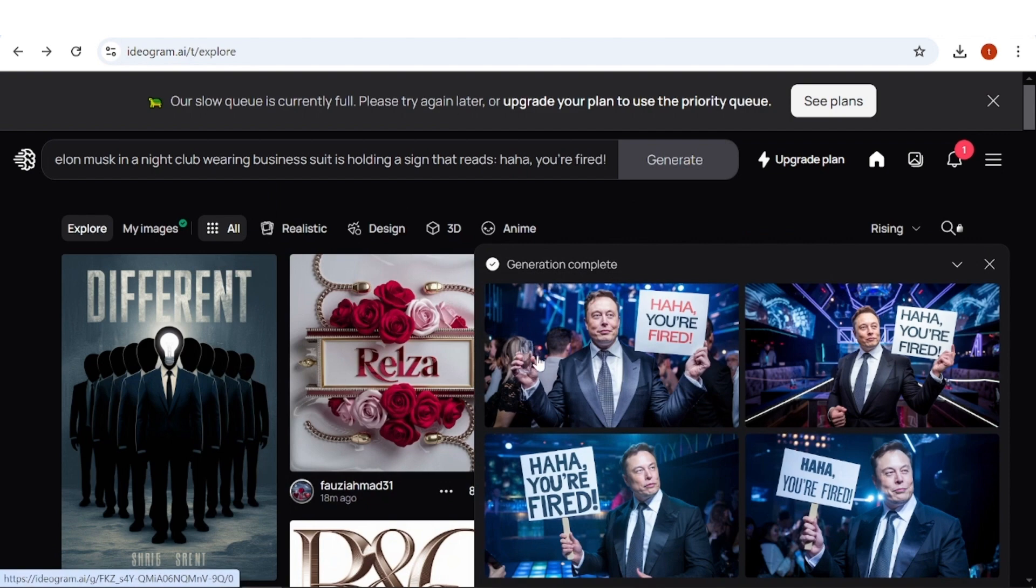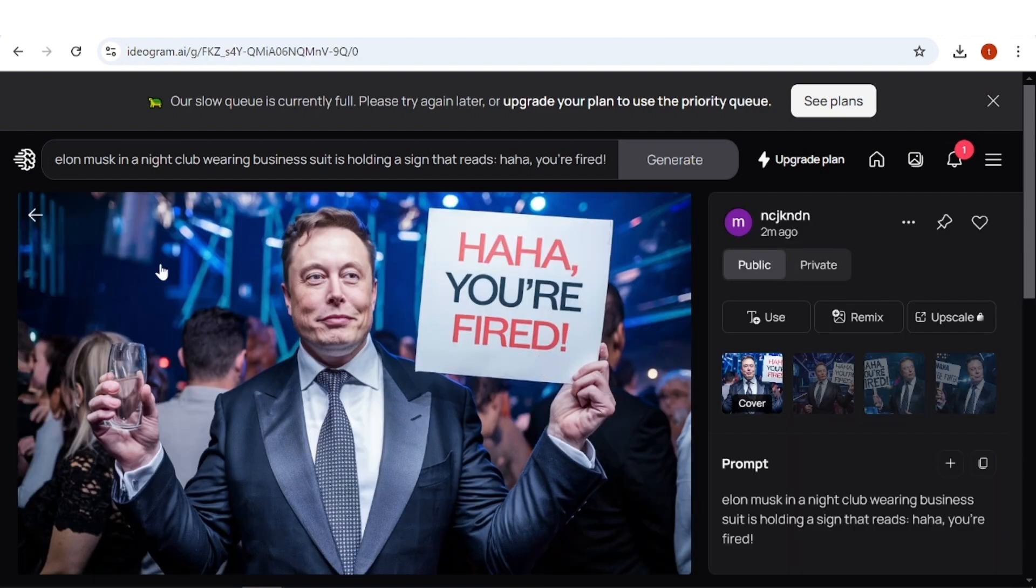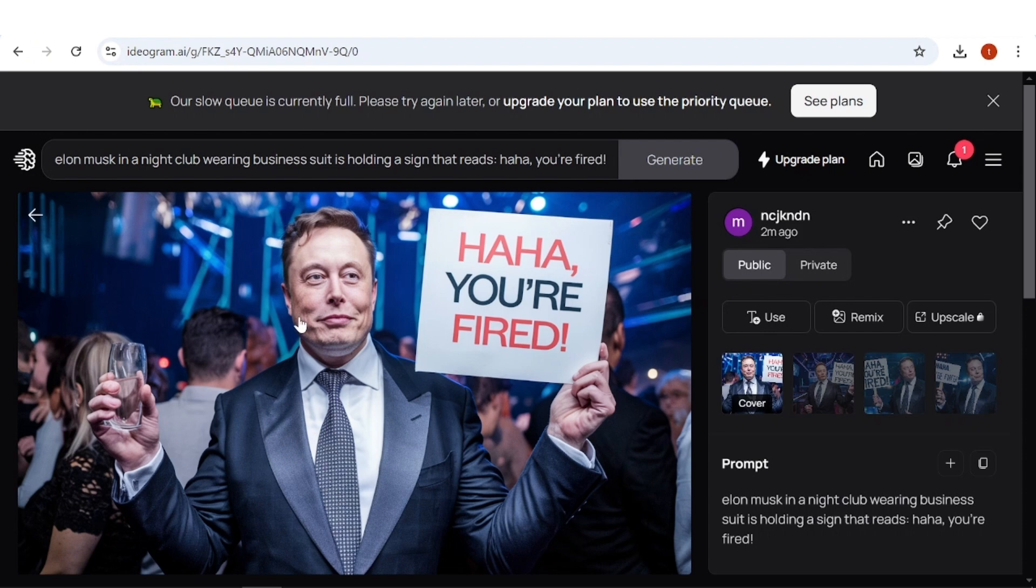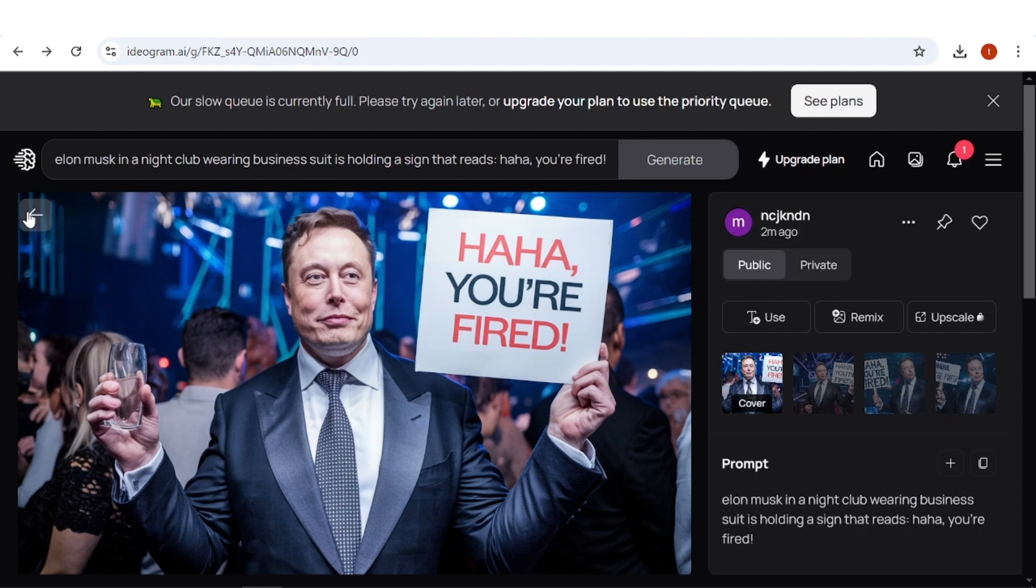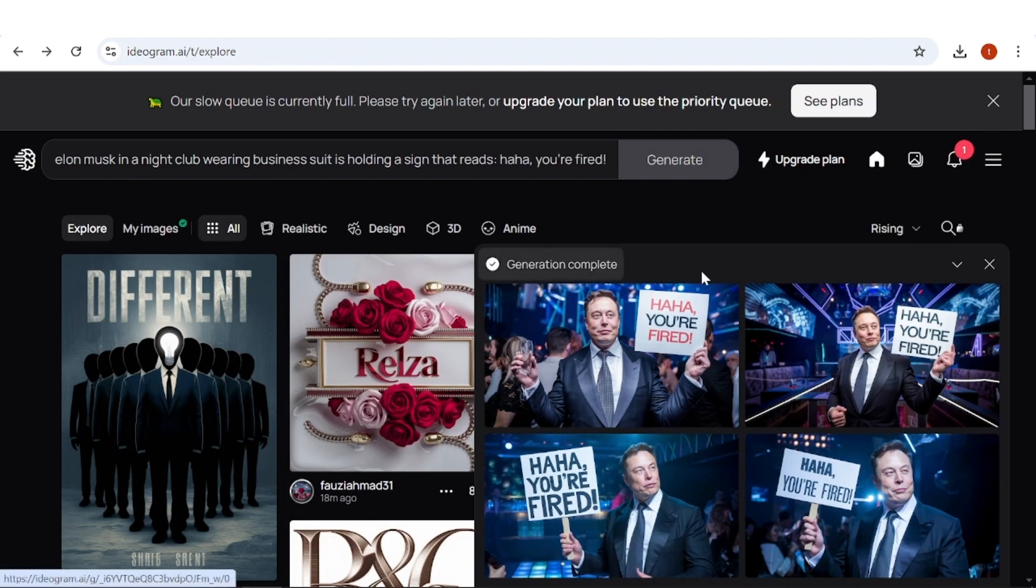Here are the results, and as you can see, it completely nailed it. The picture looks quite convincing. It features Elon Musk holding a sign with our text spelled correctly, with no mistakes. He is wearing a business suit, and the AI even did a great job with the hand holding the glass, which is something AI is known to struggle with. Let's take a look at the remaining ones.